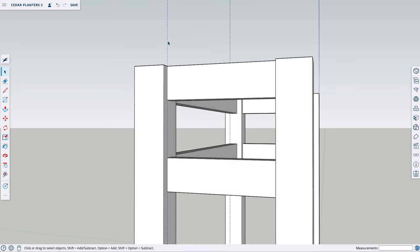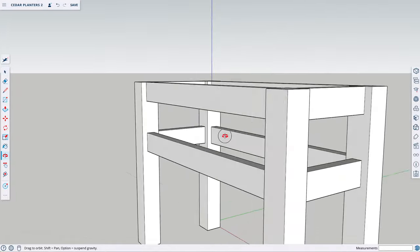We can delete all of these measurement guidelines, and now we have the framing of the planter complete.